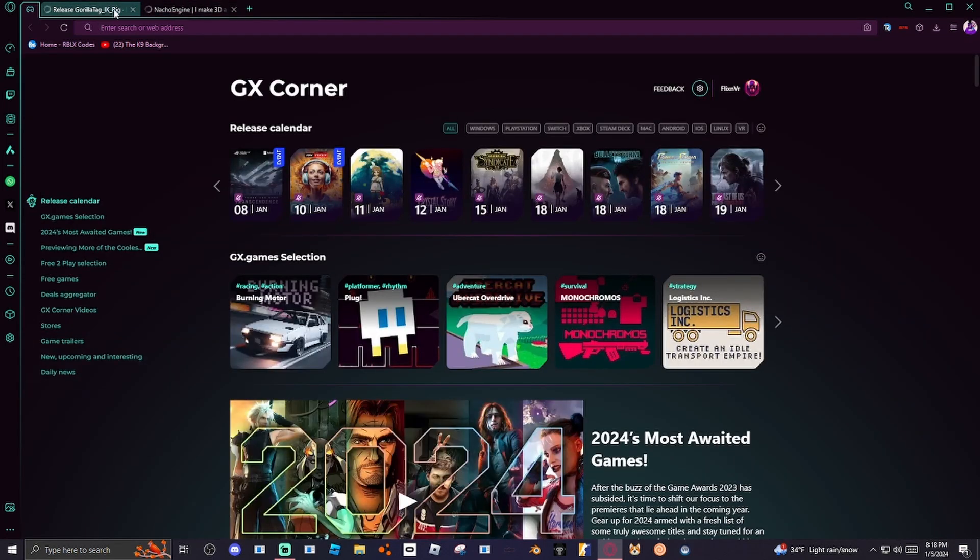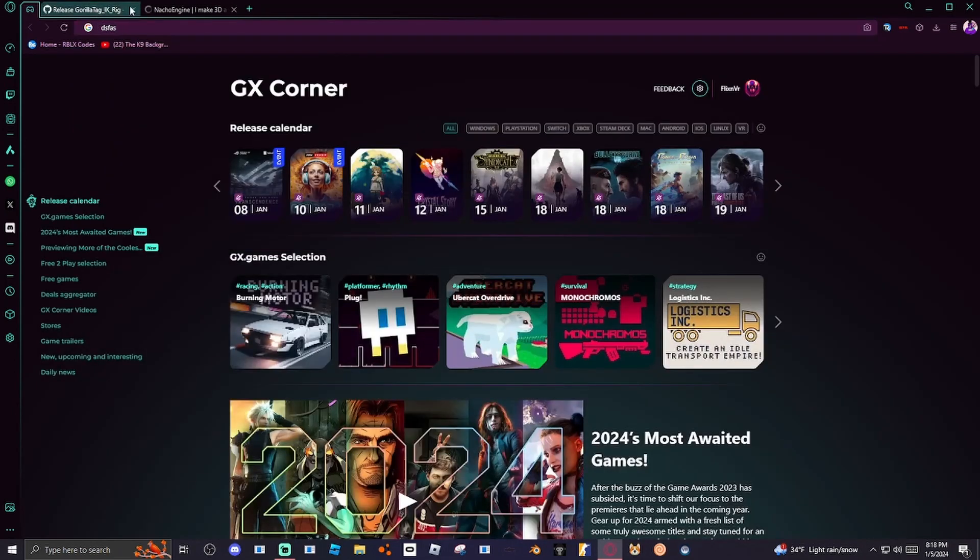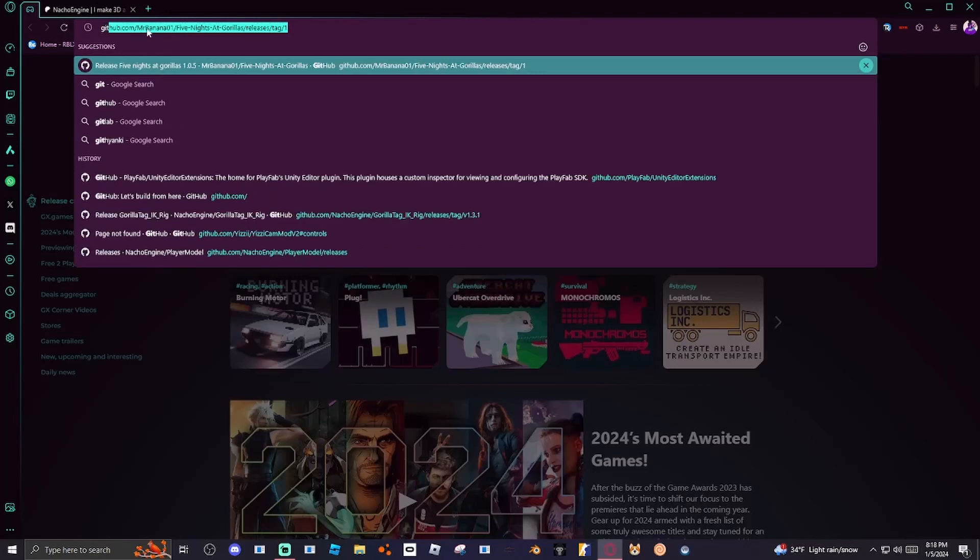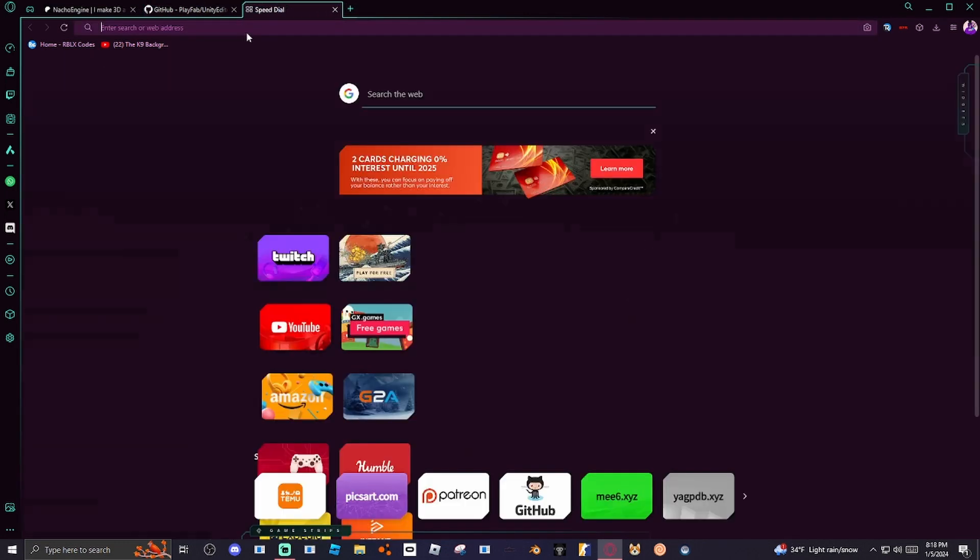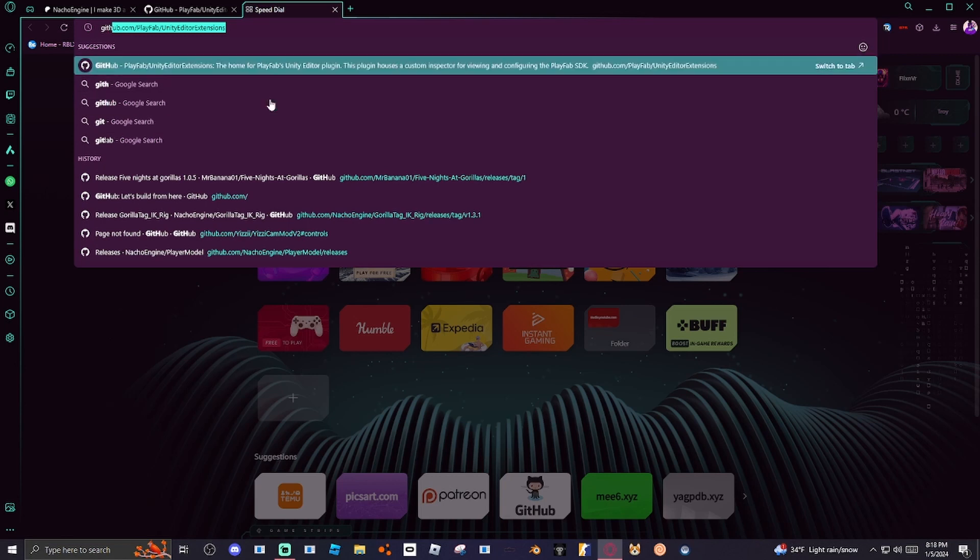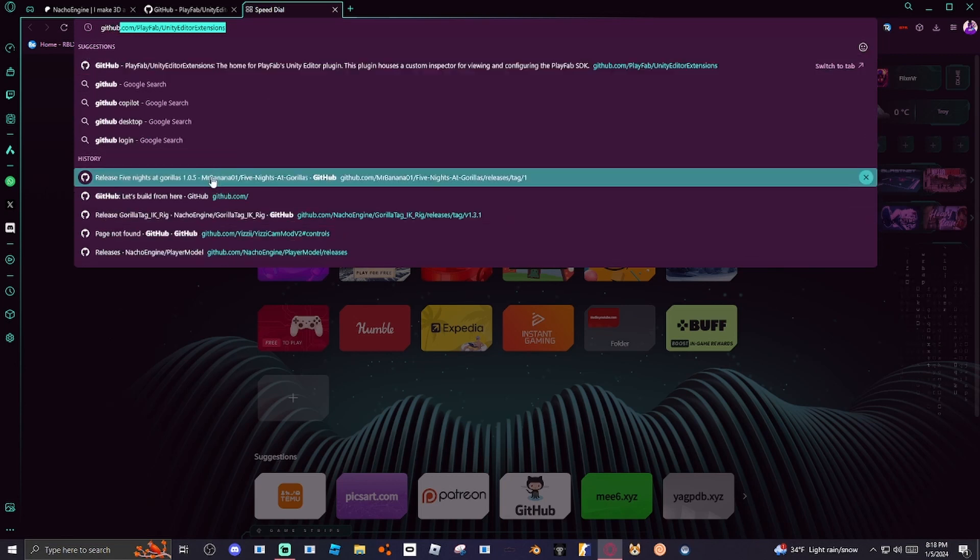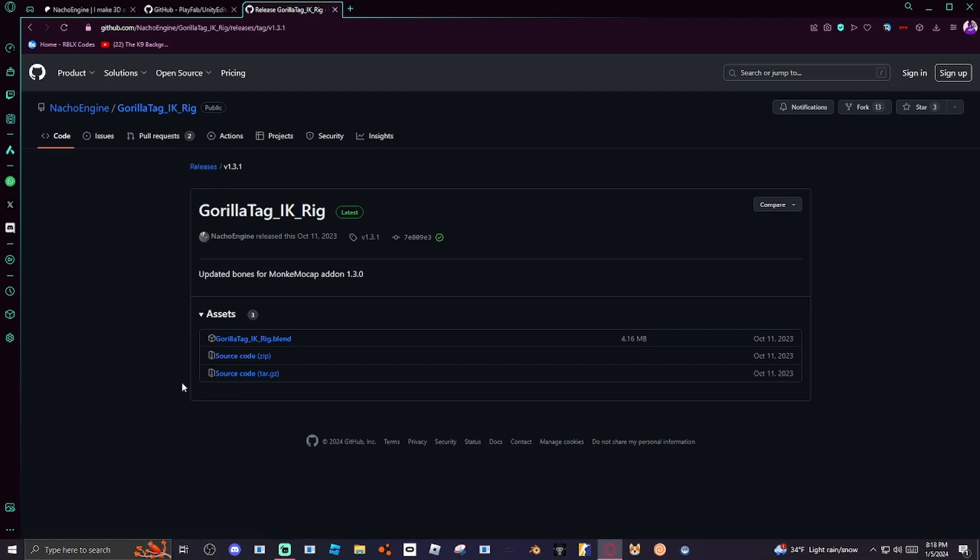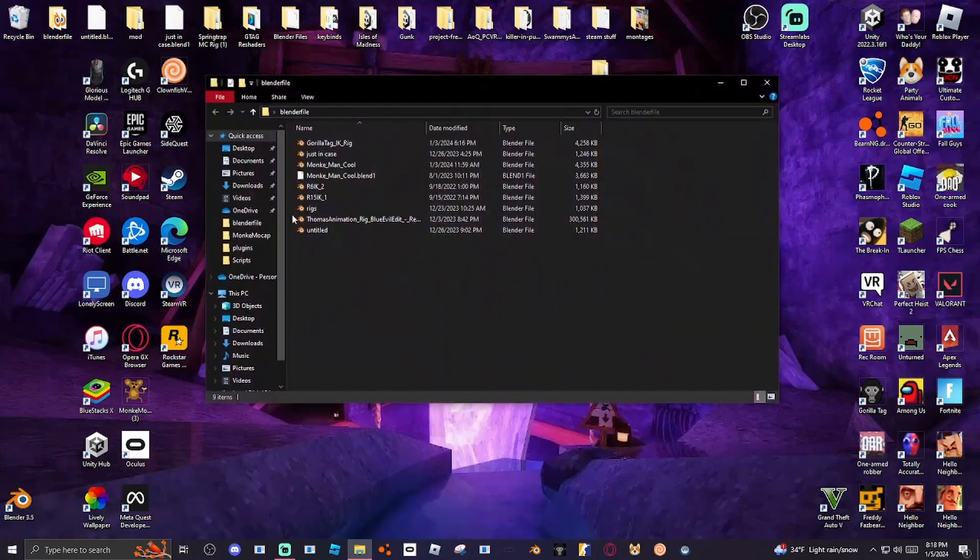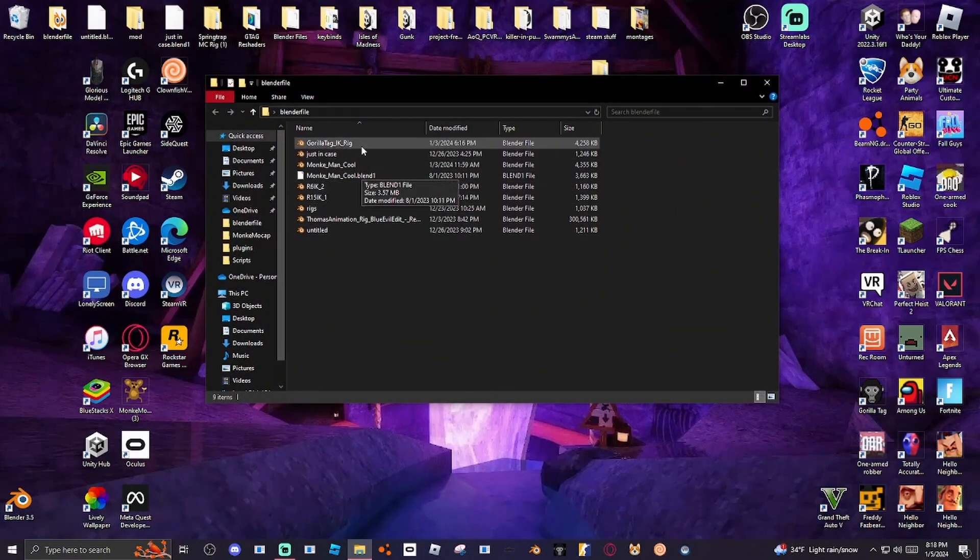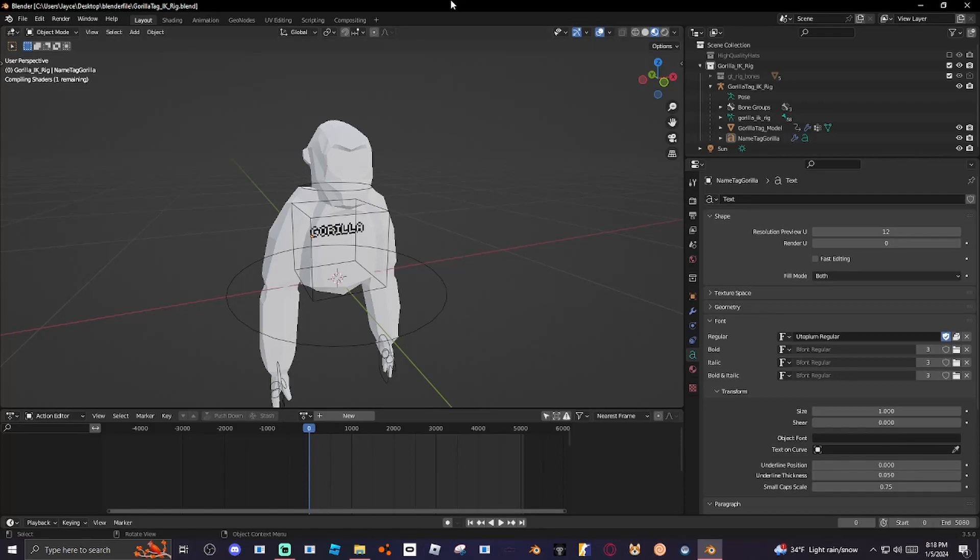You want to go to this GitHub, the Gorilla Tag IK rig GitHub. Apparently it's not letting me click it. Well, if it does let you click it, unlike me. Here it is. So once you are on this, just click this, download it. Once you have downloaded this, you want to find the file, which is right here. Well it won't be in here, but just click the file, open it, whatever you have to do. Wait until it loads.